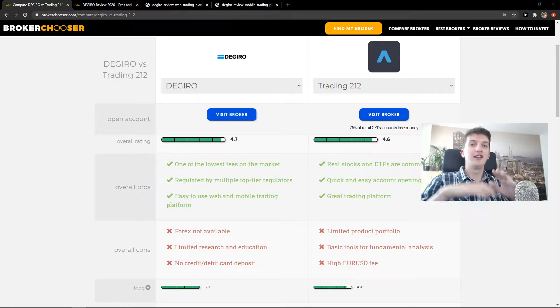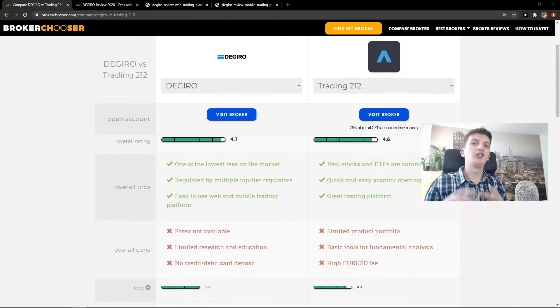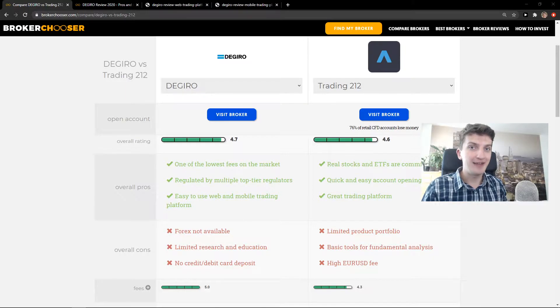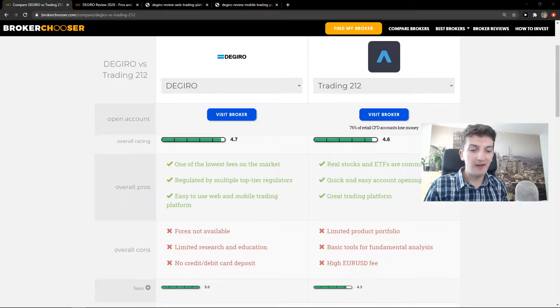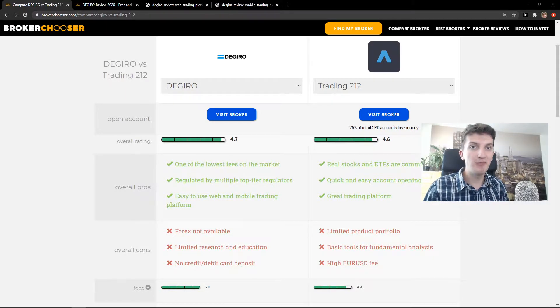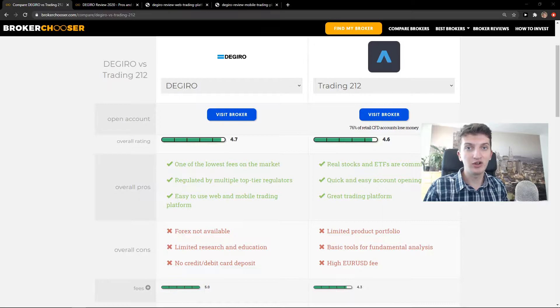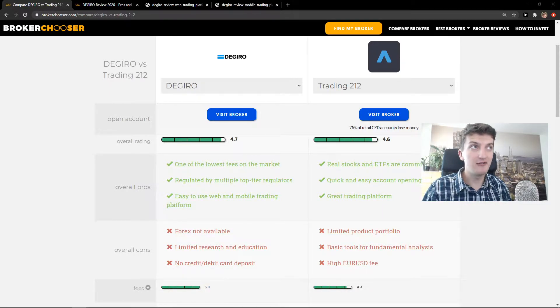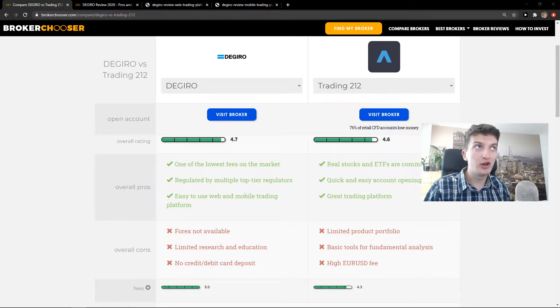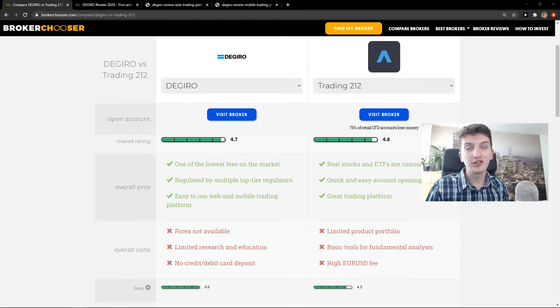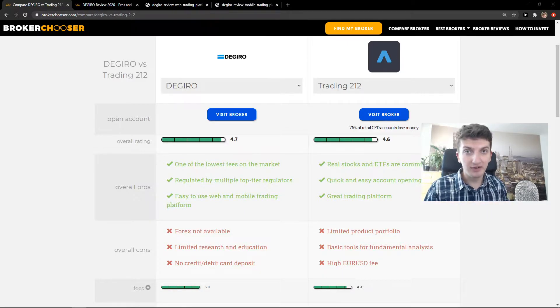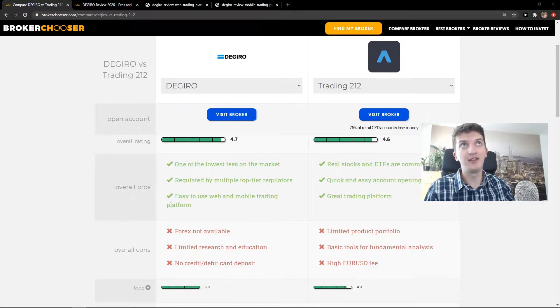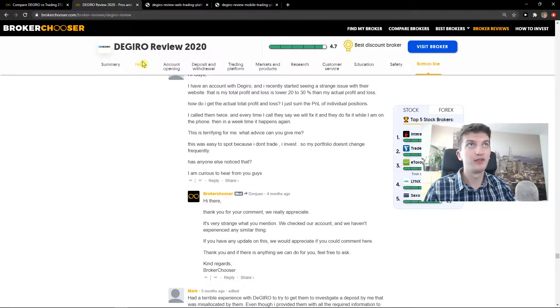First, fees. So Trading212 has free stocks and ETFs. If I would be someone who would like to invest on a monthly basis to some stocks and buy them and also buy some ETFs, I would go with Trading212. Why? Only because on Degiro you're going to pay the fee. Let me show you.